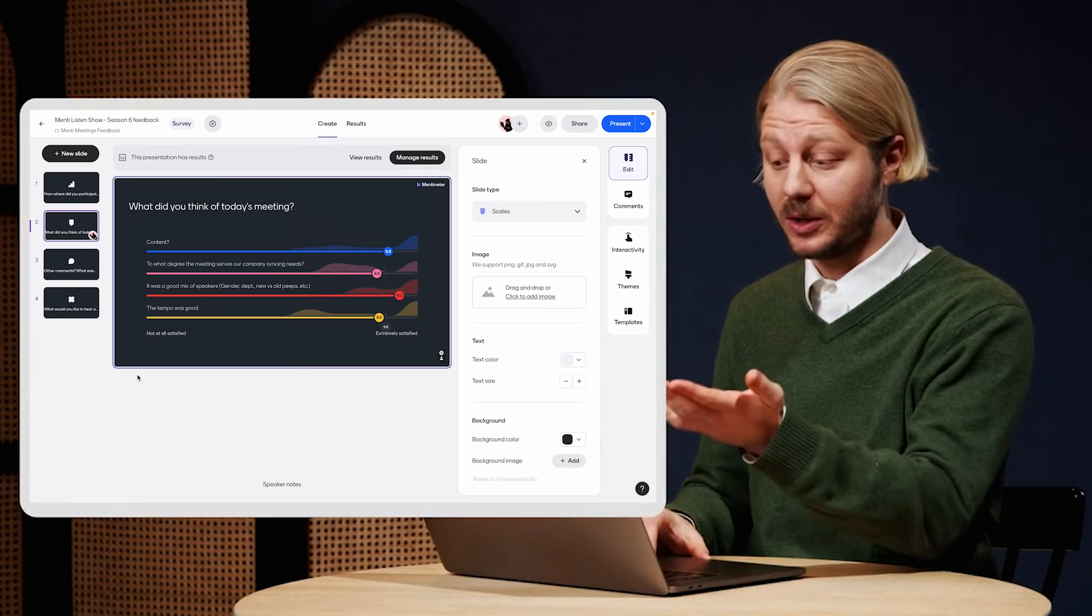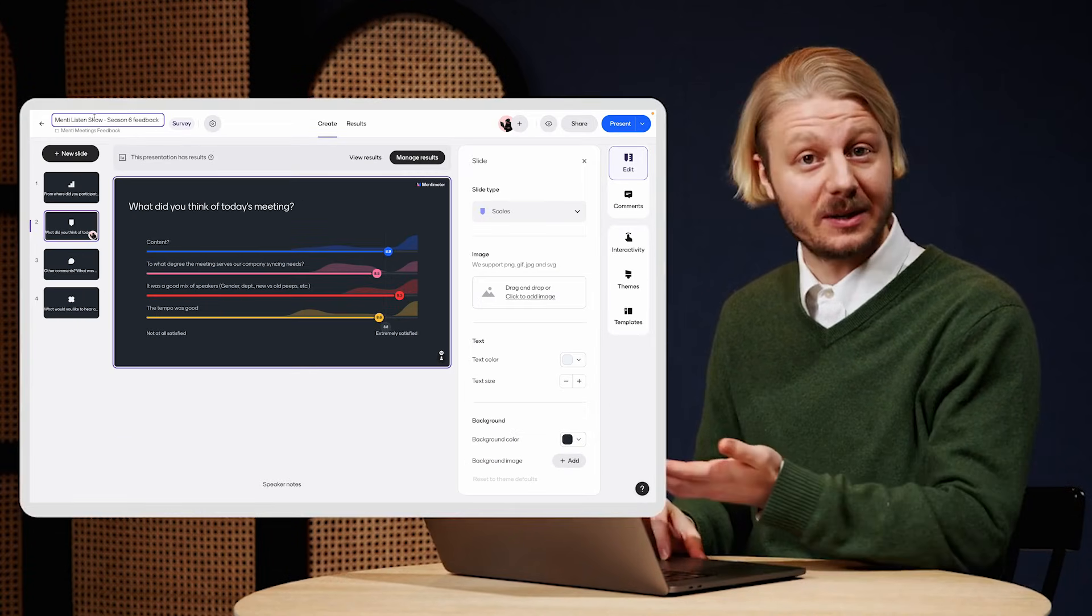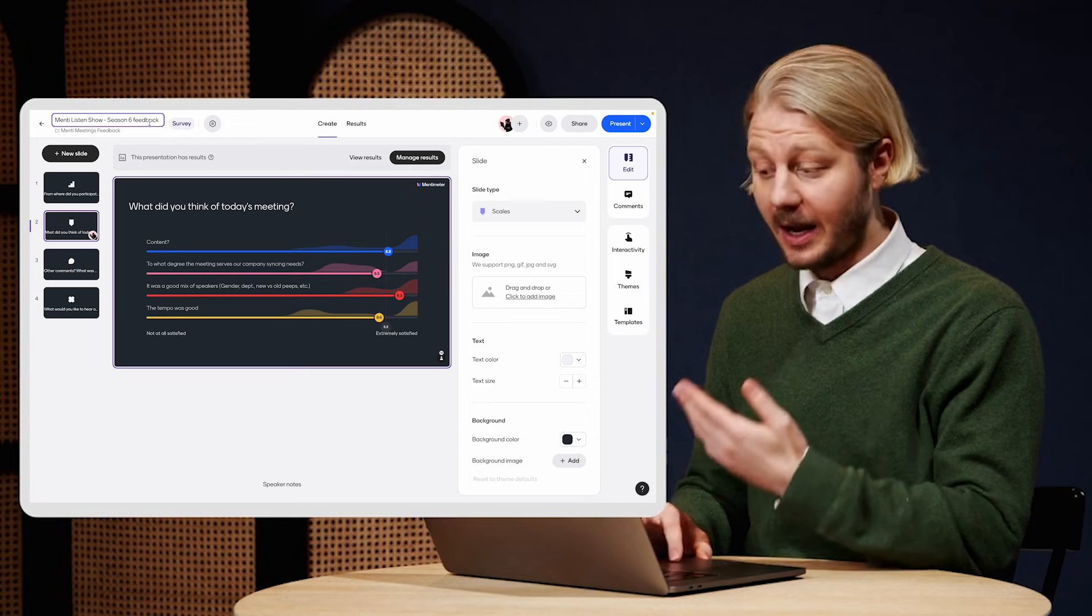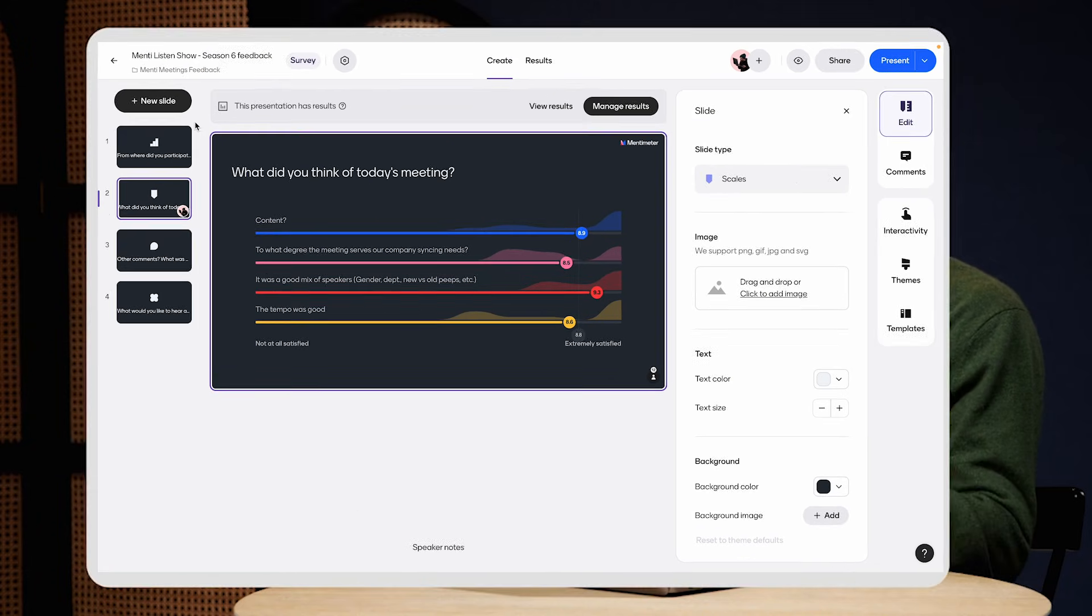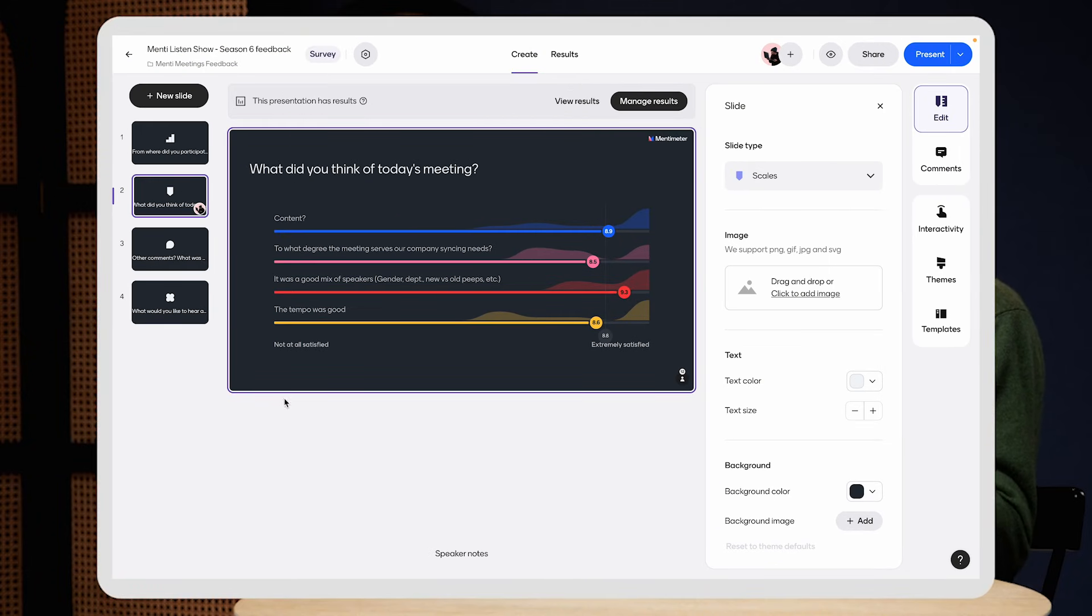So I'm going to start here with a real world example. Every week here at Mentimeter, we invite all our colleagues to join us for a company-wide team meeting. And after each meeting, I will send out a feedback form to all the participants. And it looks like this. I'm using here the scales slide type.